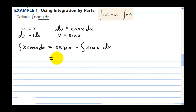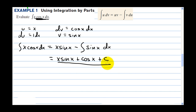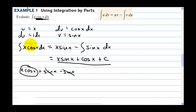The answer is x sine of x plus cosine of x plus c. Taking the derivative to verify: first times derivative of the second plus the second times the derivative of the first, plus the derivative of cosine which is negative sine. So minus sine of x, and the derivative of c is zero. The sine x terms cancel and we're right back to where we started.